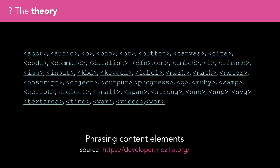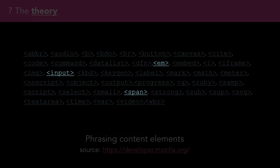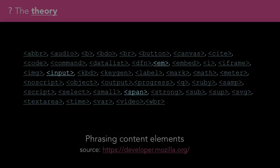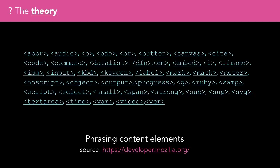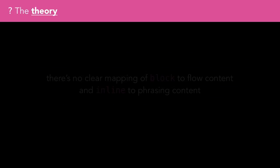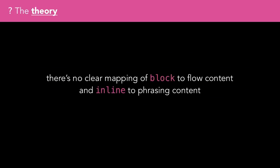The list of phrasing content elements doesn't include a lot of the block-like elements from flow content, but it does include things like em, span, and input, which are also in the previous list. It turns out there's no one-to-one mapping of block to flow content and inline to phrasing content, so we better look elsewhere.